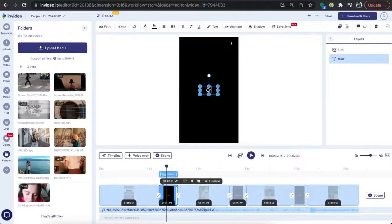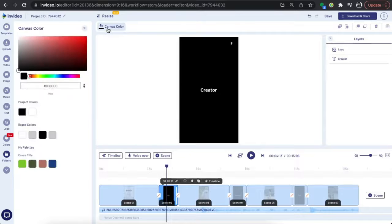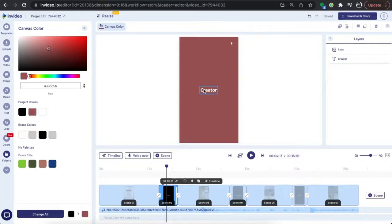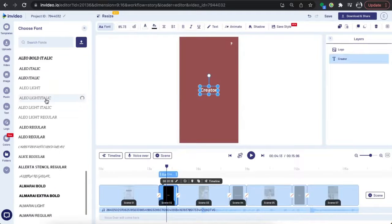Up next we come to the text slide. Go ahead and change that to whatever you want your first life to be. This trend usually has just a black slide with really simple text on it, but you don't have to stick to that exactly. If you want to change the color of the canvas, click the background, then click canvas color, and select the color you want. And if you want to change the font, click on the text, select font, and find a new font that you like.